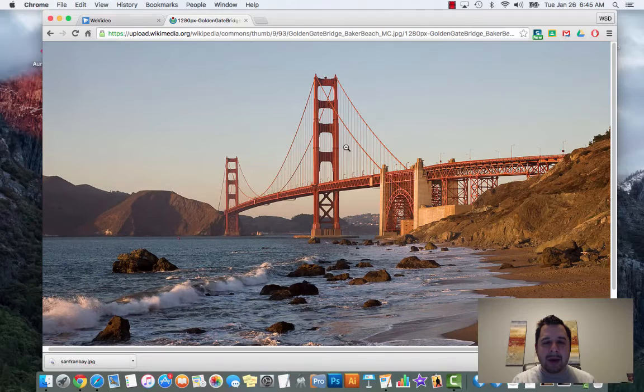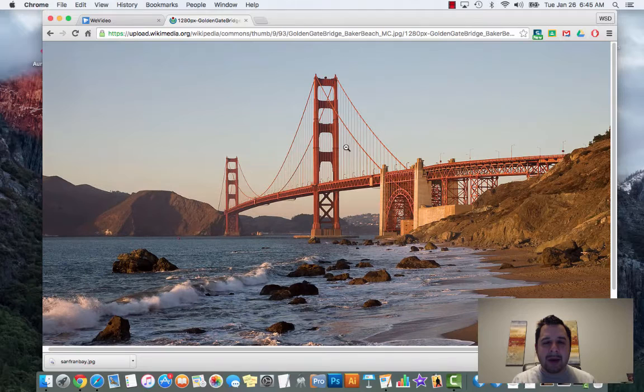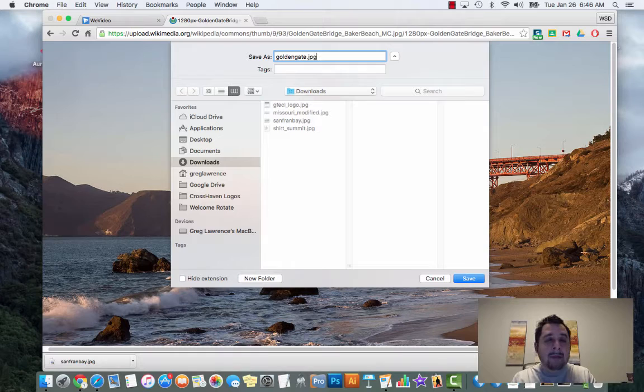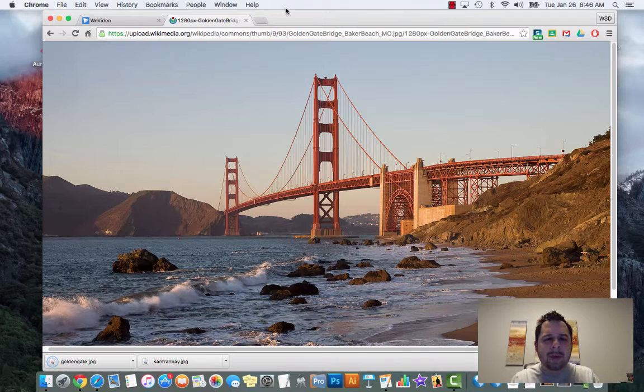Let's say I want this picture - I click on it, click on view image to get the largest image possible, then right-click, alt-click, save image as. Once again don't delete the .jpeg at the end. In my example I accidentally deleted it, so I'm adding it back and putting golden gate. Save. Just wanted to go over how to download images from Google and make sure you're looking for copyright-free images.